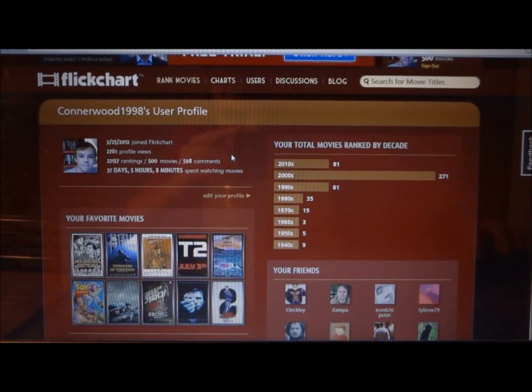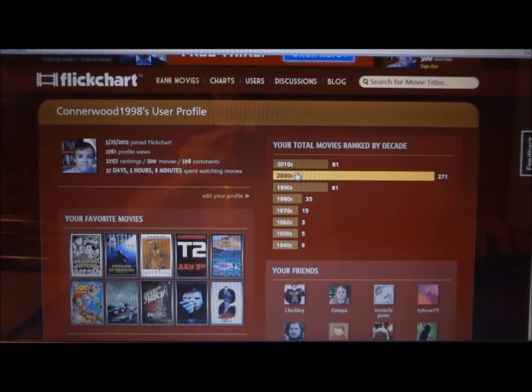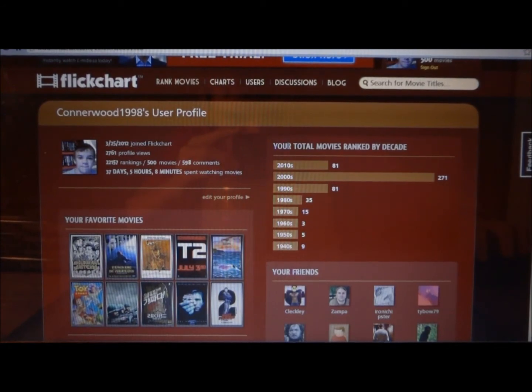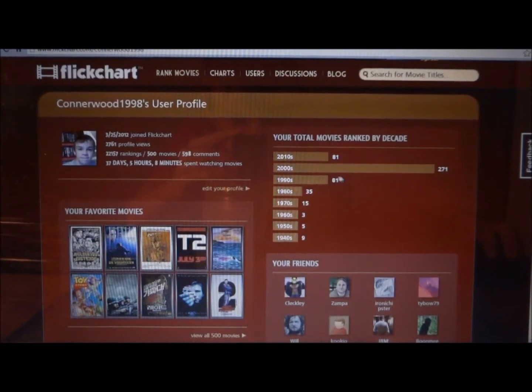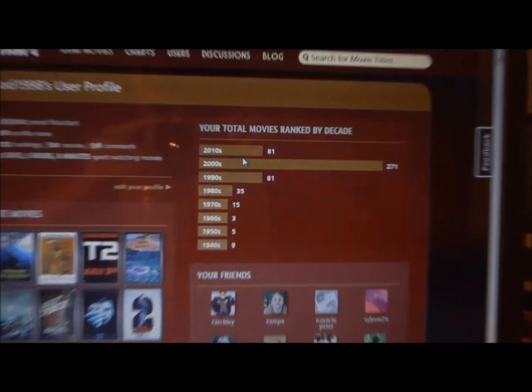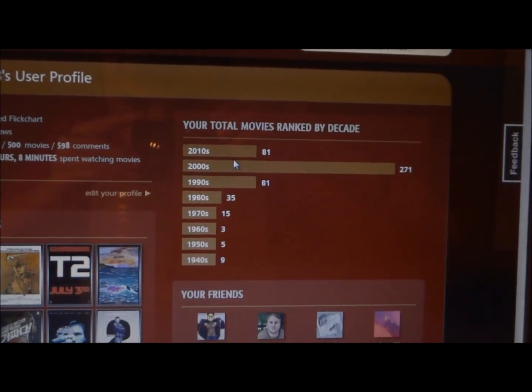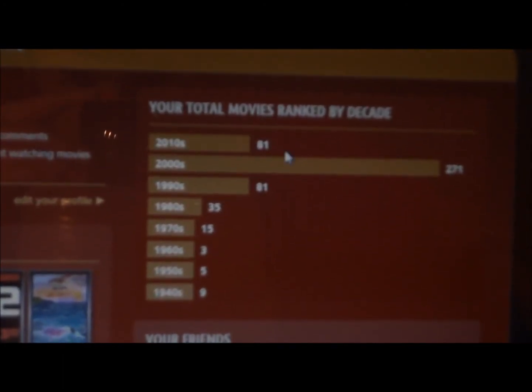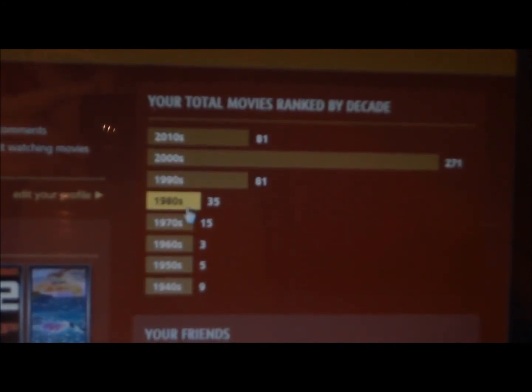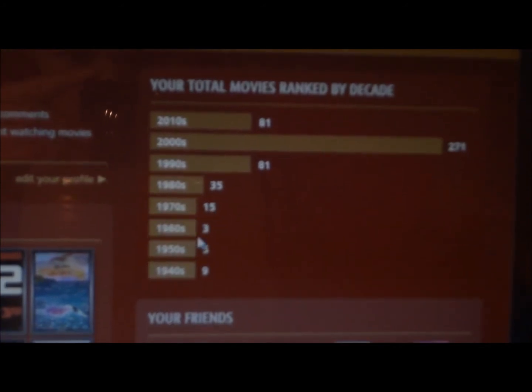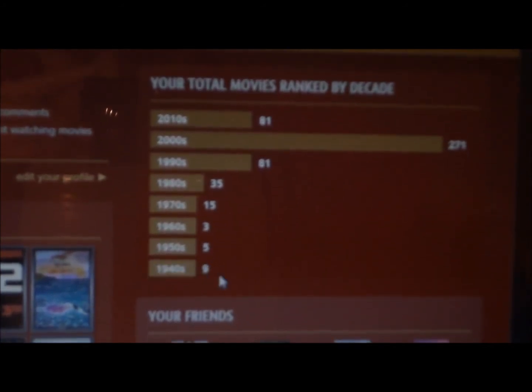On the right-hand side of my profile, it says 'your total movies ranked by decade.' In the 2010s, 81 movies ranked. 2000s, 271. 1990s, 81 movies ranked. 80s, 35. 70s, 15. 60s, 3. 50s, 5. And 40s, 9.